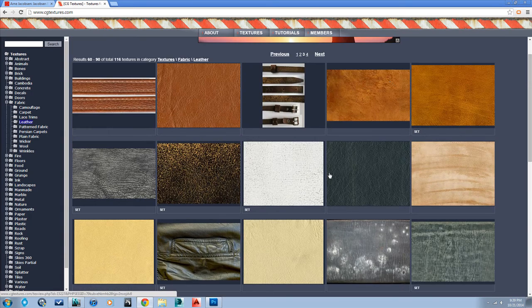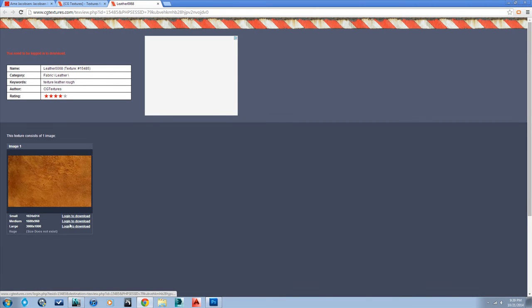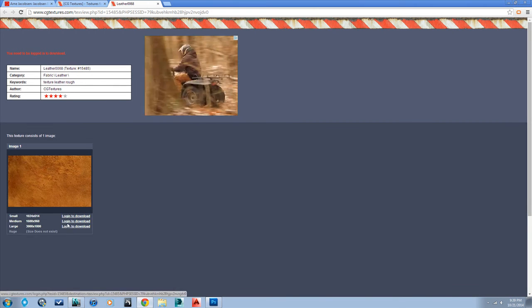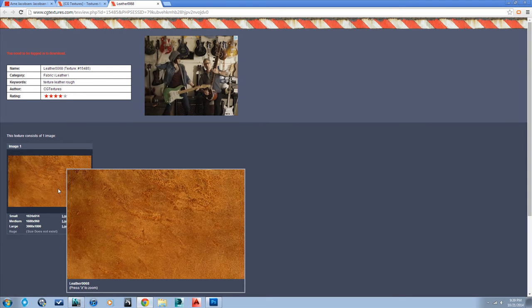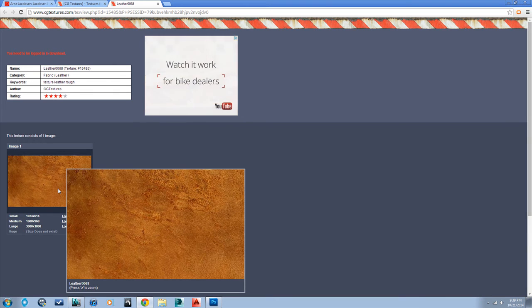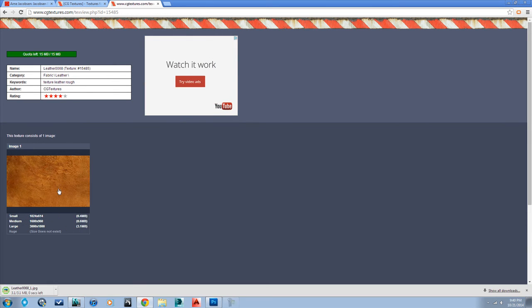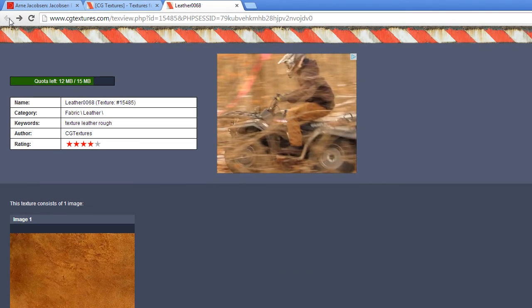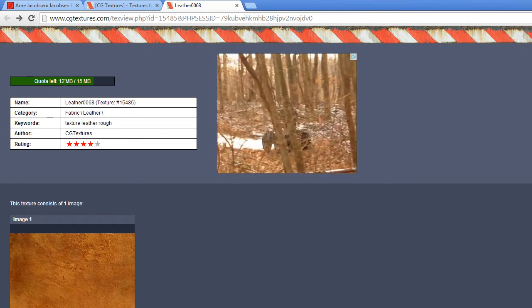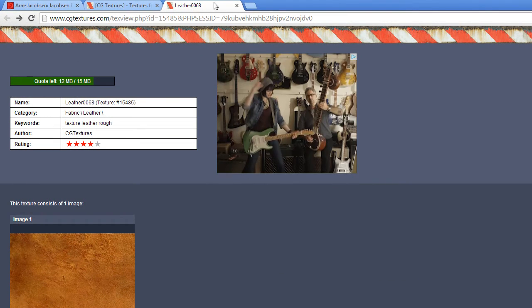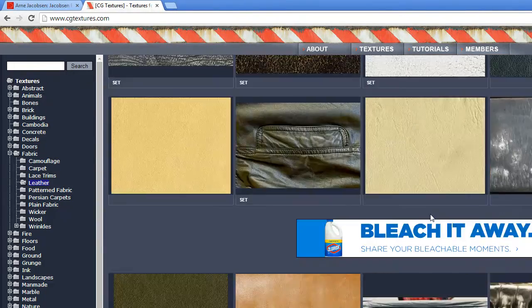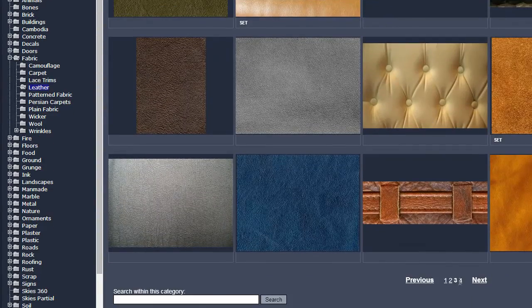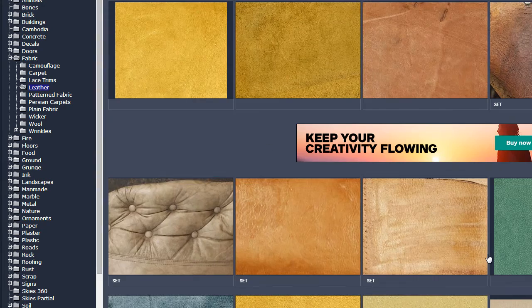I got to look through here, find the size I want, usually the biggest one I can get, and download it. These are high resolution and free, by the way. I'm just grabbing that texture and downloading it. You'll have to sign in in order to download. I have 12 megabytes left out of 15 for today. I'm going to look for one other leather that I want.